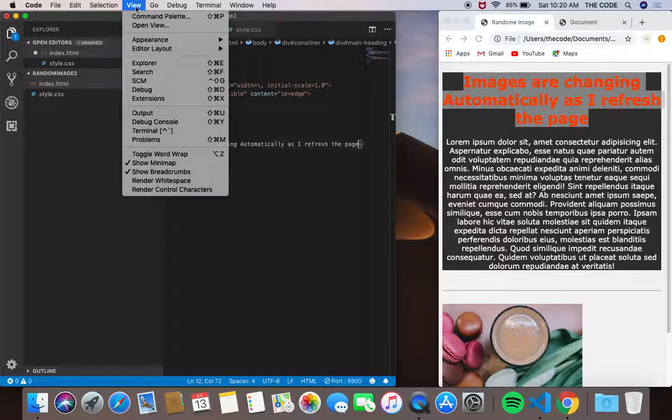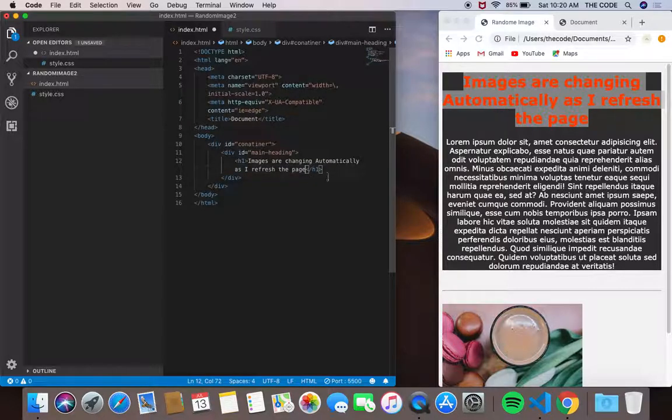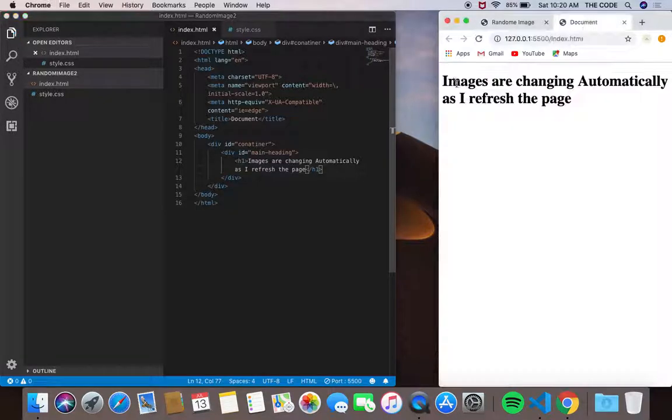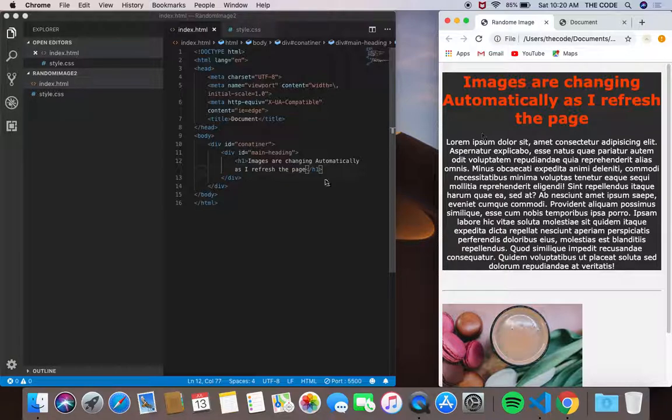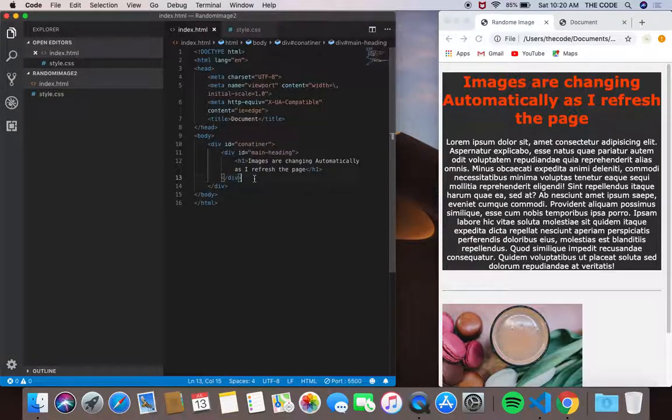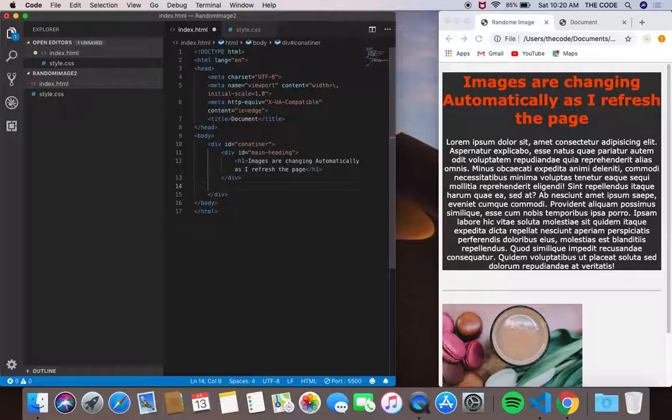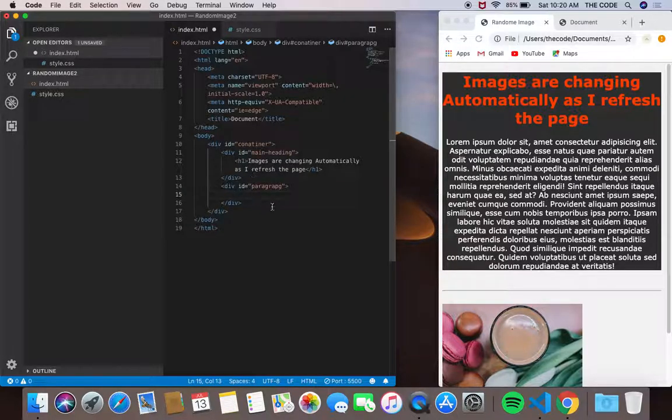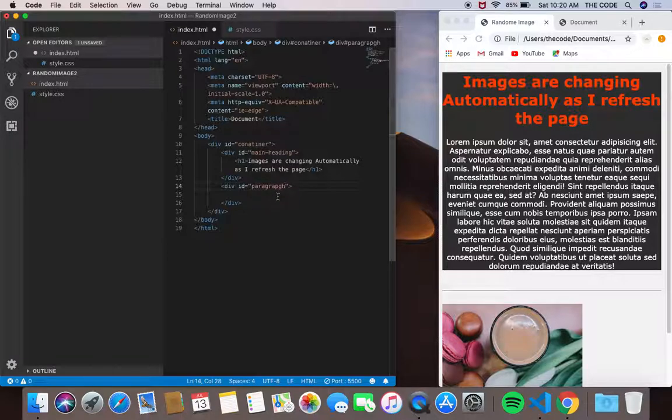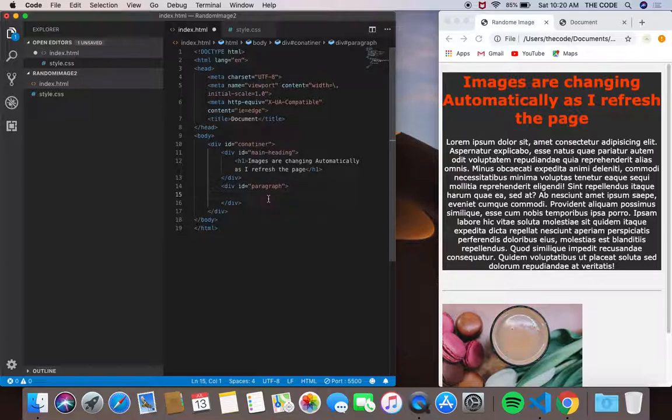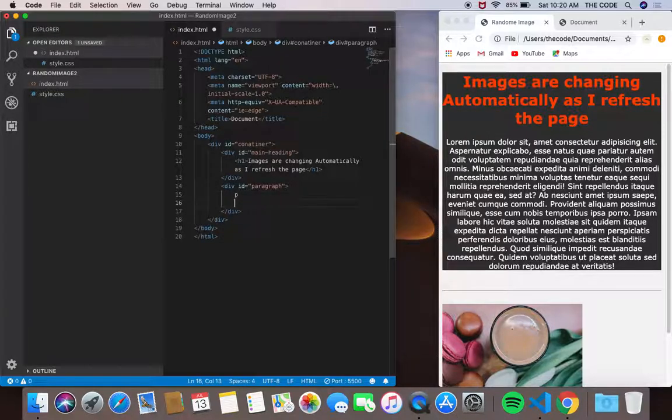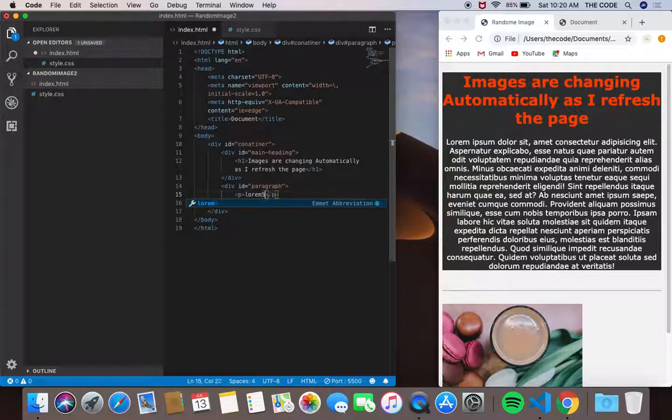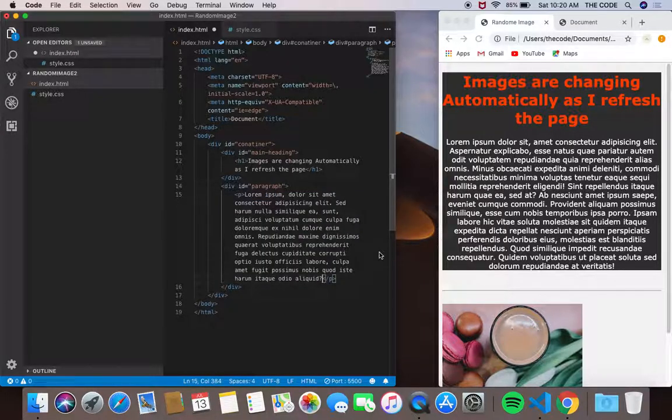I'm going to view and toggle word wrap so that you guys can see easily. It's very ugly right now. I'm going to use my paragraph tag and lorem ipsum, I think 50 words. Let's do 50, yeah 50 is good.